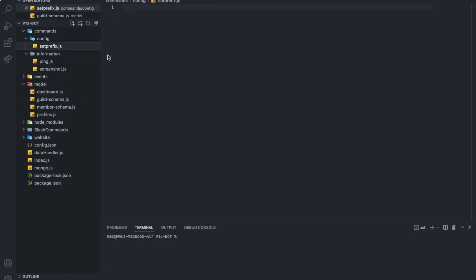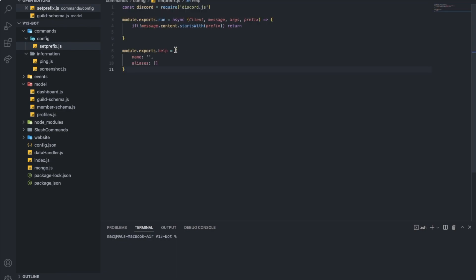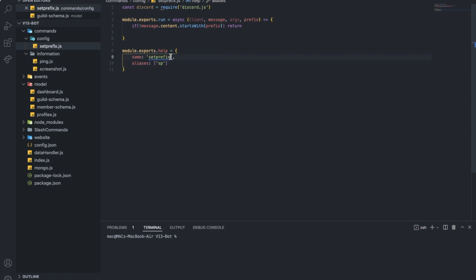So here, let's put set prefix and put aliases as sp, or we can also put set prefix aliases as well. Alright, we don't need this line, and yeah, let's start coding it.